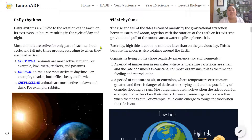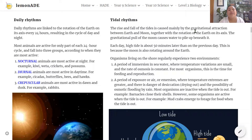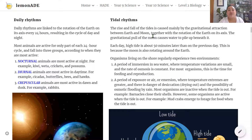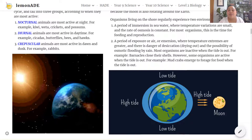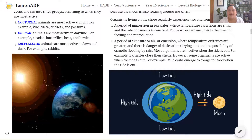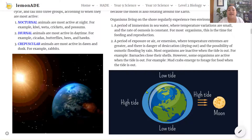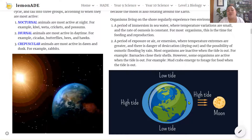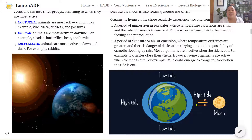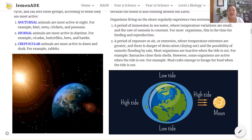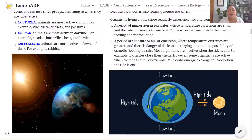The third environmental rhythm is tidal rhythms — the rise and fall of tides caused mainly by the gravitational attraction between Earth and the Moon, together with the rotation of Earth on its axis. The gravitational pull of the Moon causes water to pile up beneath it. There is an equal and opposite high tide on the other side due to centrifugal forces. In this picture, the Moon is on one side and the Earth on the other, and the layer of water on Earth is attracted towards the Moon.